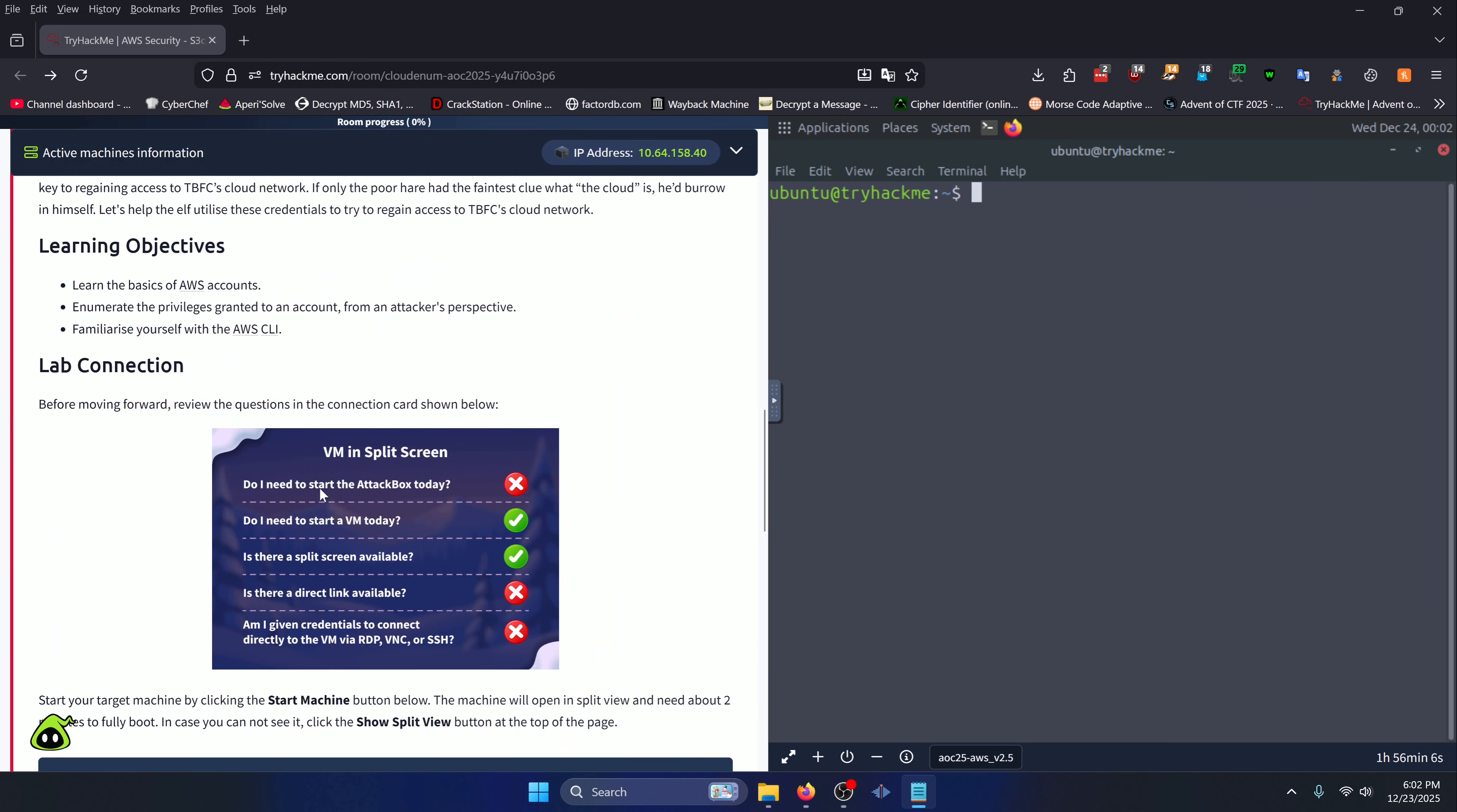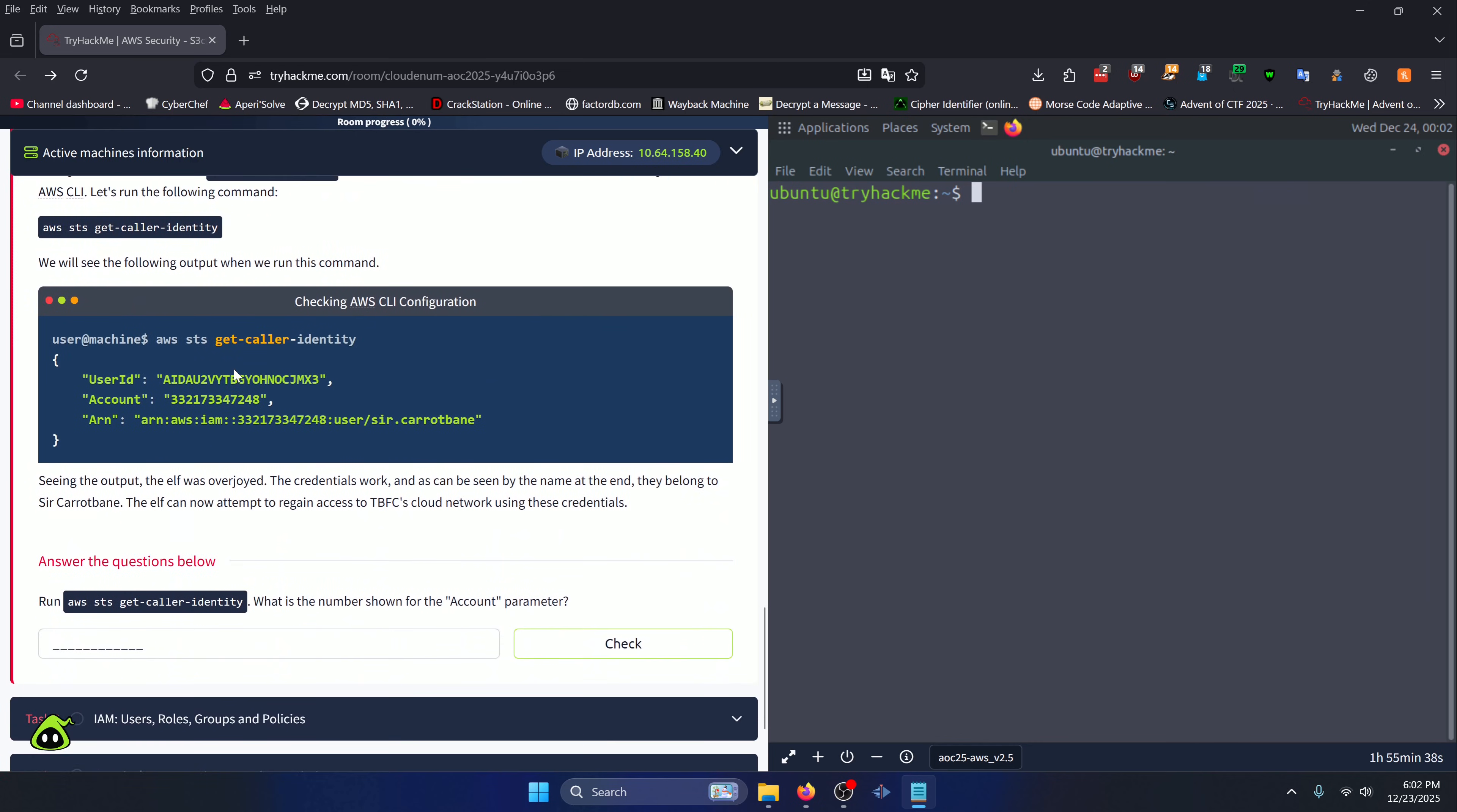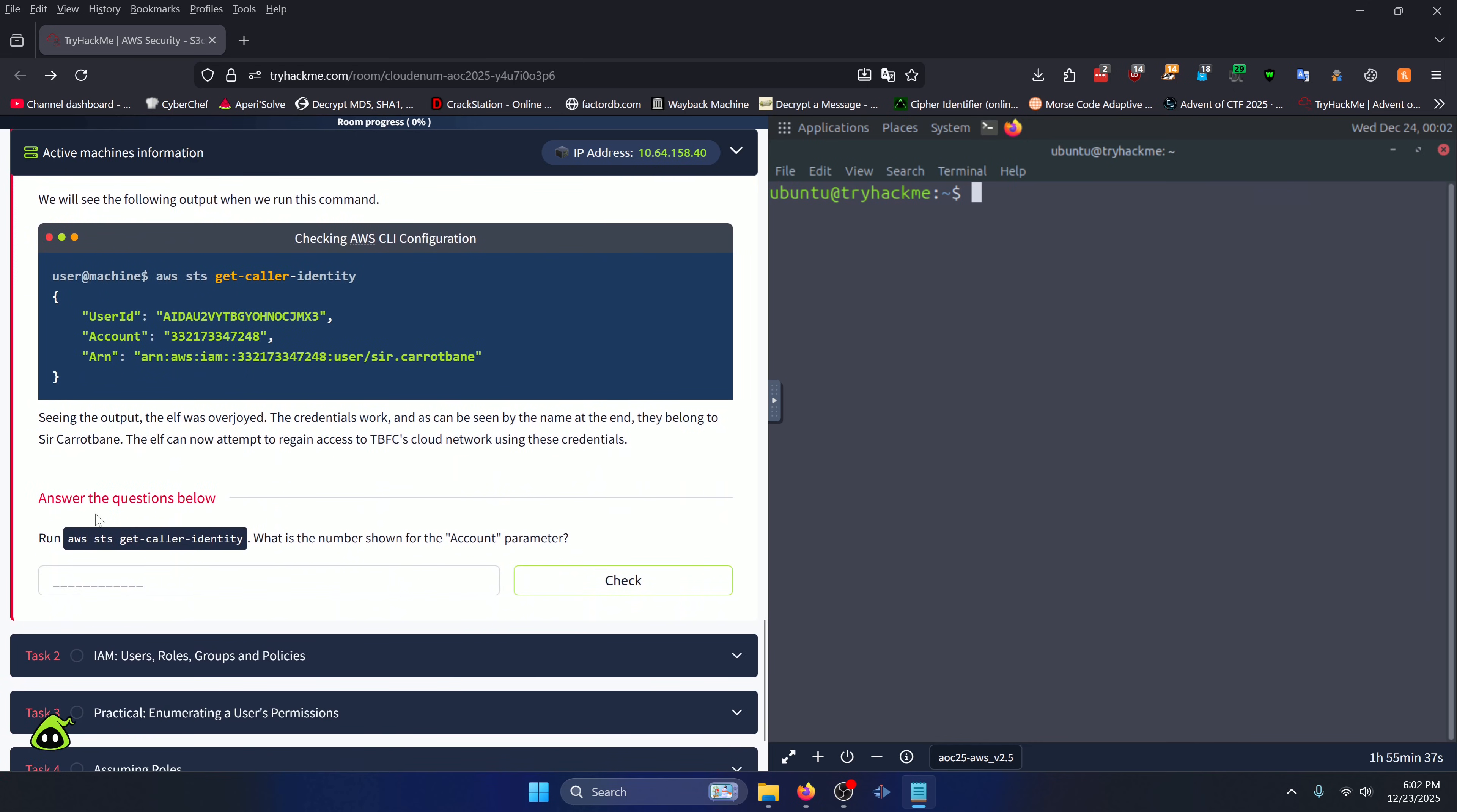For Task 1, you're going to want to go ahead and start up the target machine. This whole room is about learning the basics of AWS accounts, enumerating the privileges granted to an account from an attacker's perspective, and familiarizing yourself with the AWS CLI. Our first task actually does have a question we need to answer.